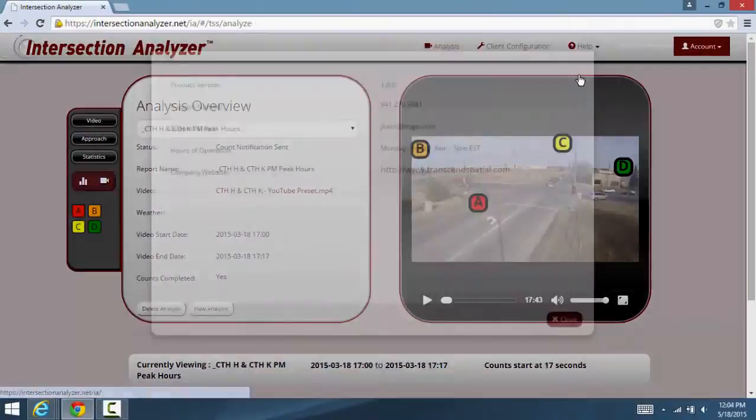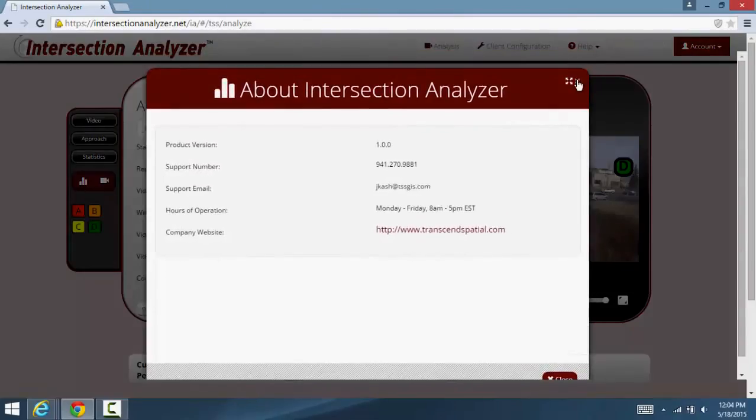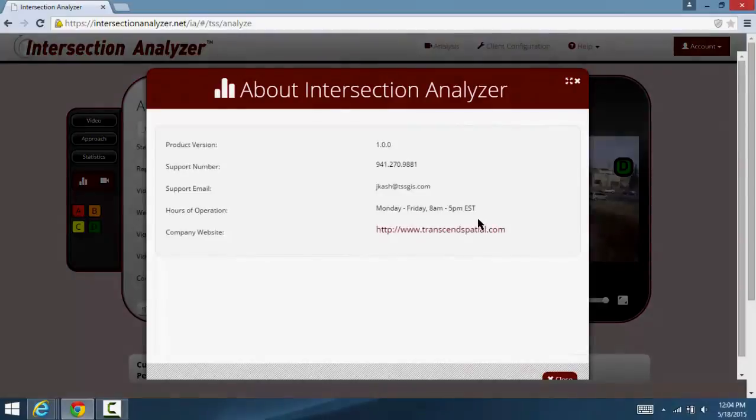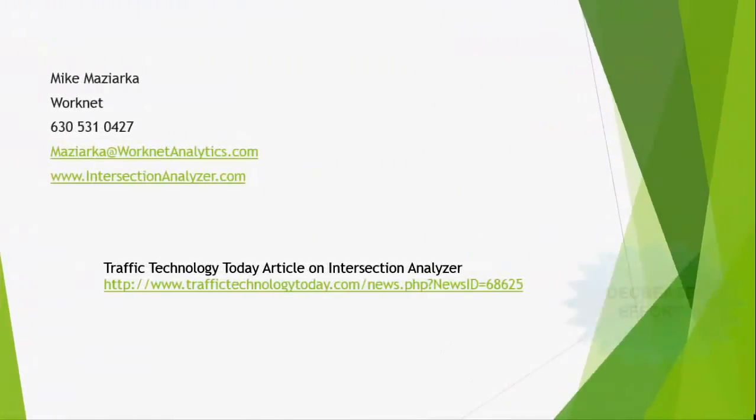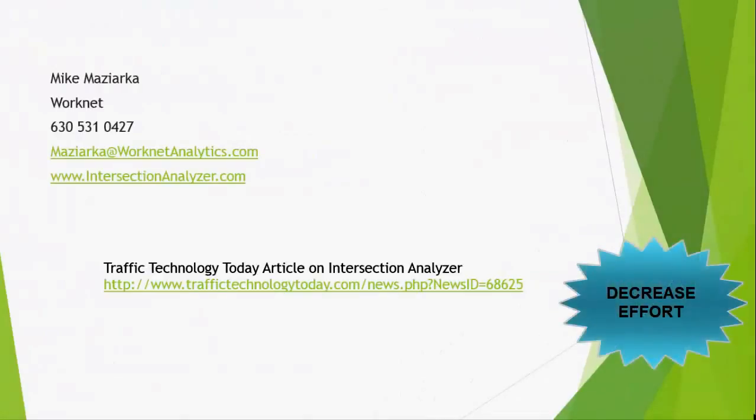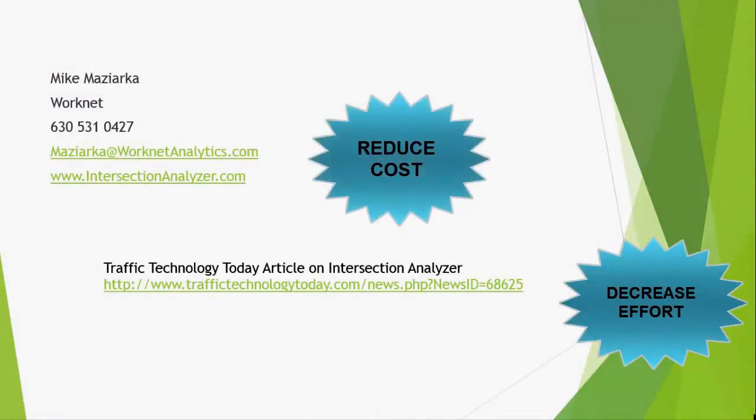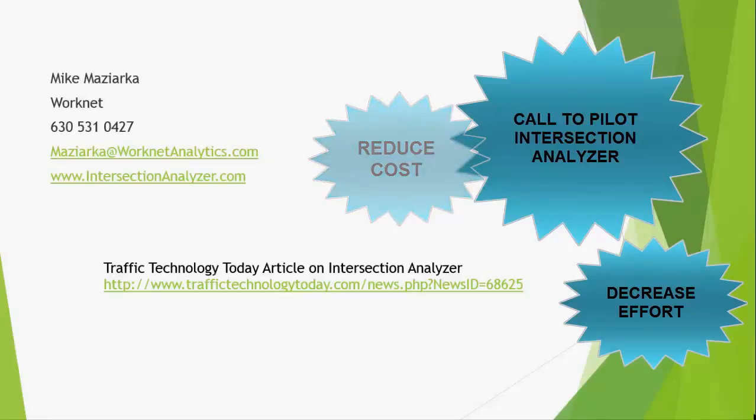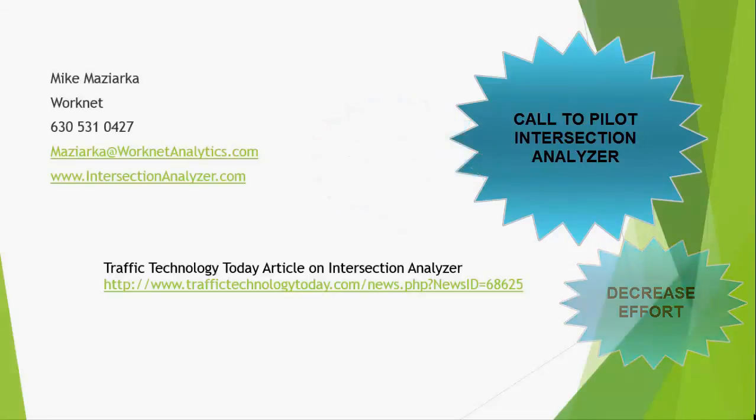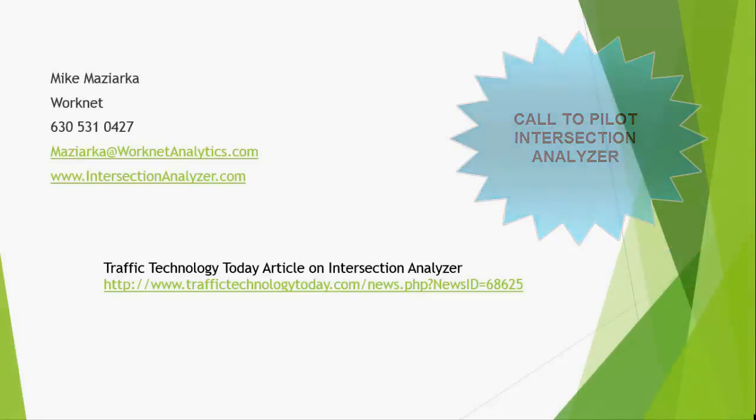And in the About tab, you will find the primary engineer assigned to your account with their contact information and availability. In summary, our software is an advancement in traffic survey data gathering, which can lower cost and increase efficiency. Please contact me with any questions, and thank you for taking the time to learn about Intersection Analyzer.